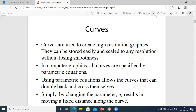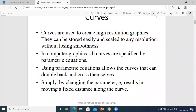There is a surface, and on that surface you have to draw a curve. The curve can be drawn with the help of coordinate points given in a particular function related to parametric equations. Using parametric equations allows curves that can double back and cross themselves — double back means moving forward and backward — simply by changing the parameter U, which is a value that results in moving a fixed distance along the curve.